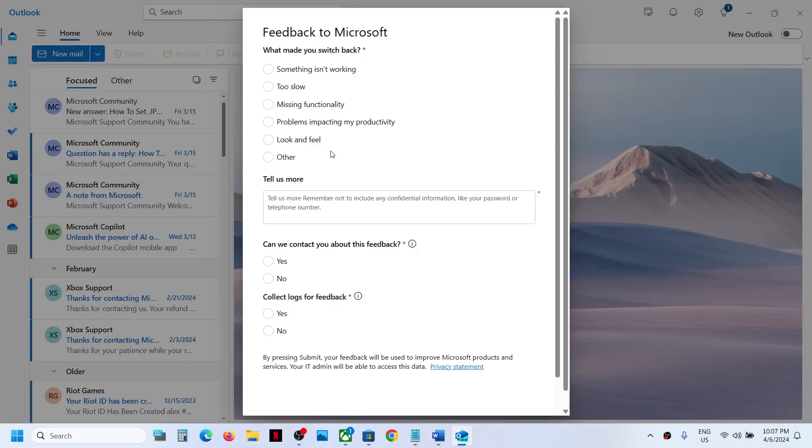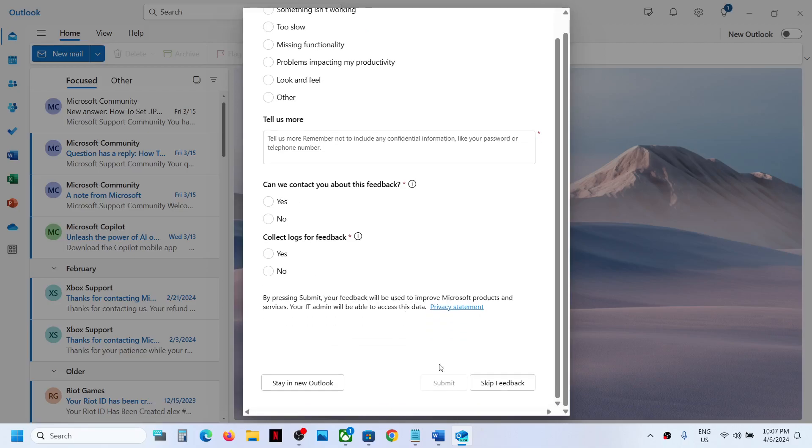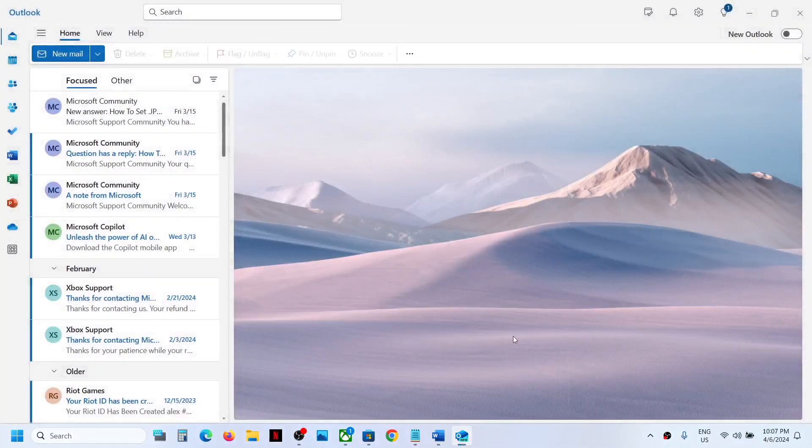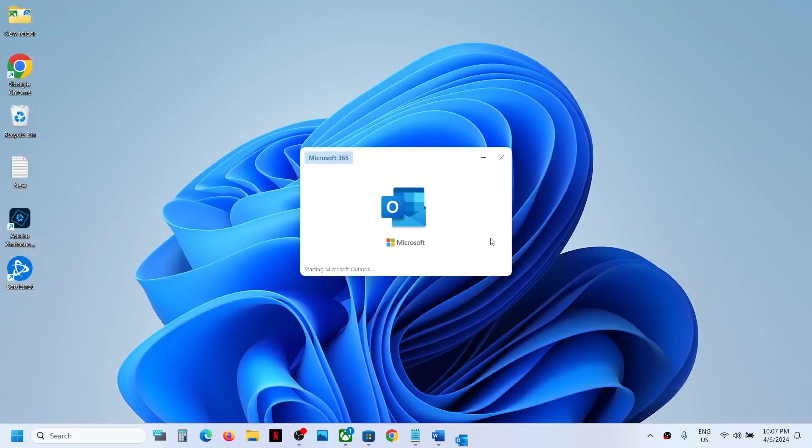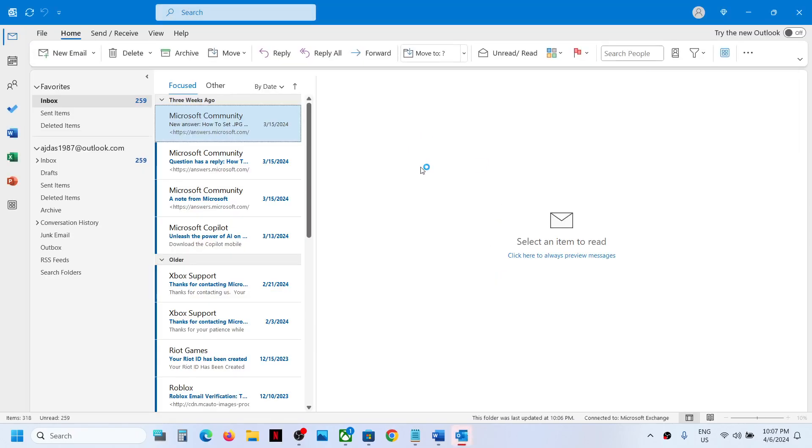If you want to submit the feedback, you can select the option you want. If you want to skip the feedback, you can click on skip feedback and then it will switch to the classic, the old Outlook.